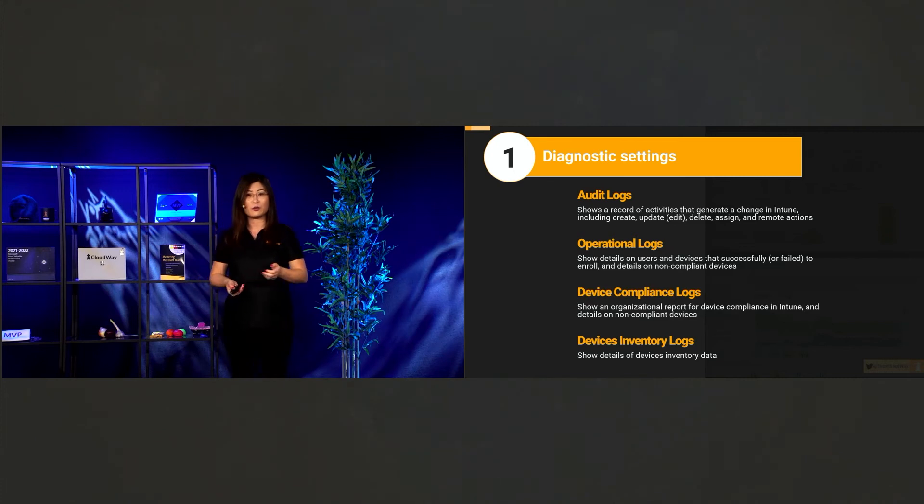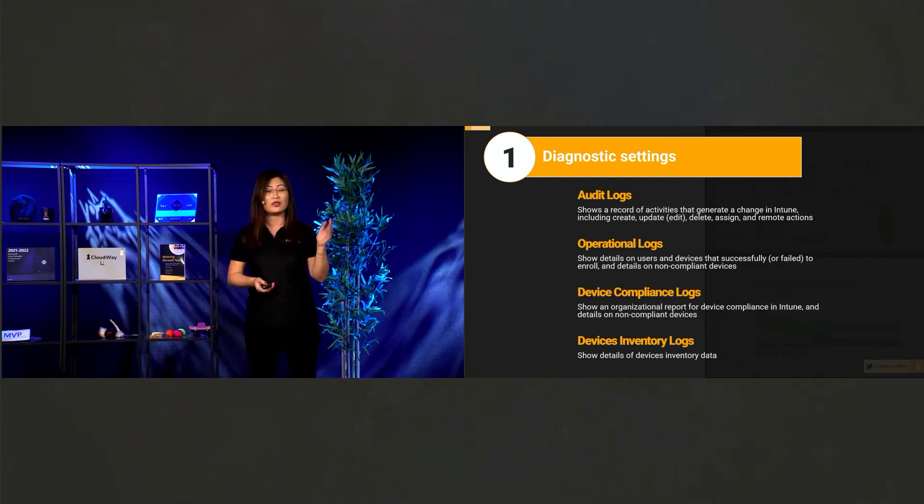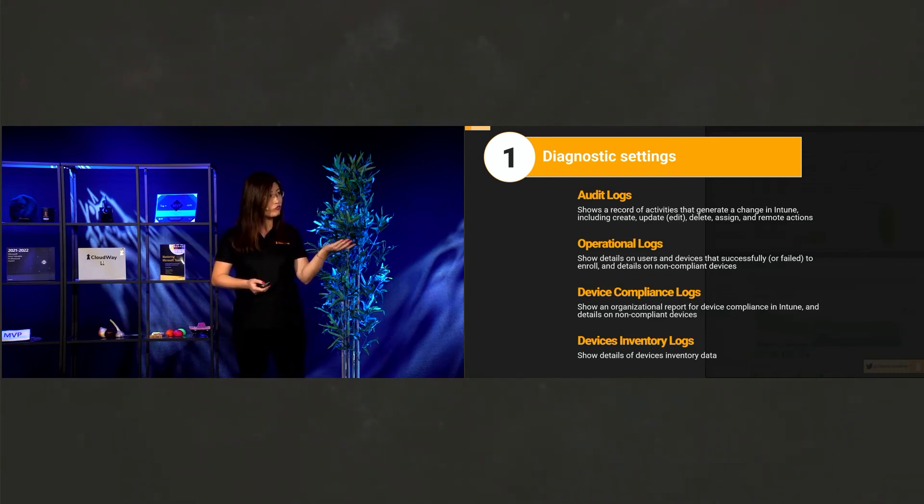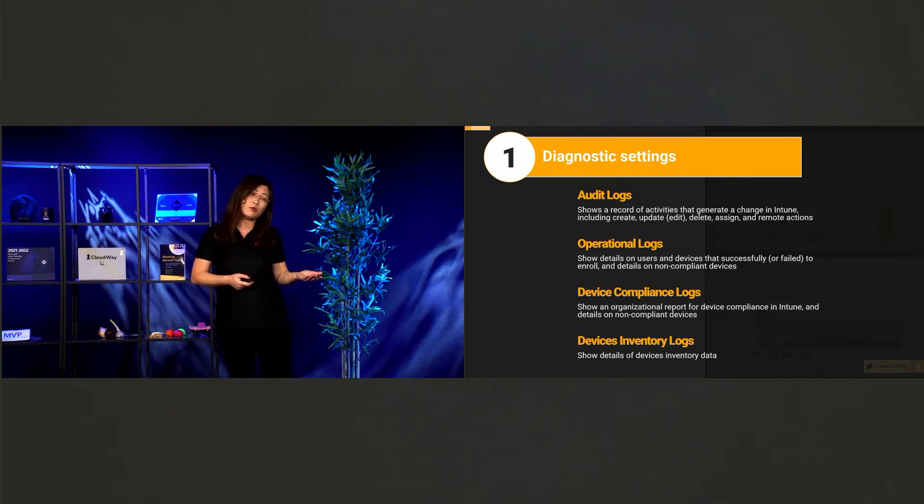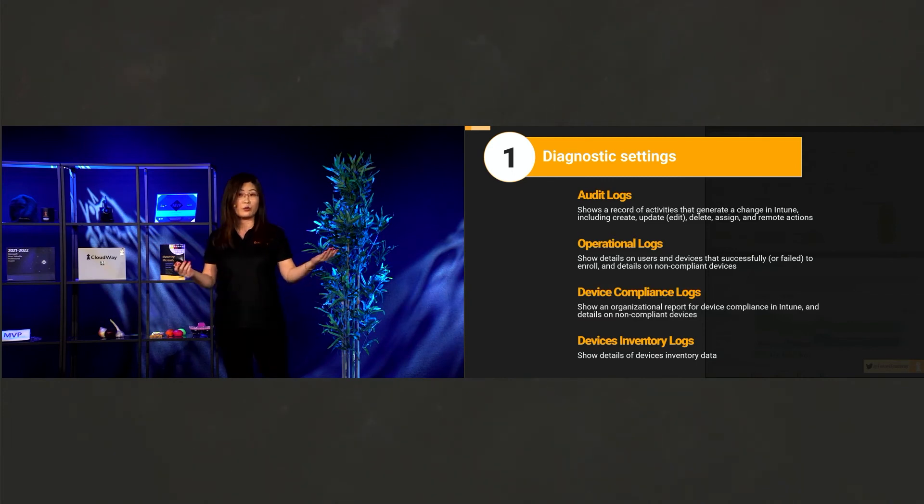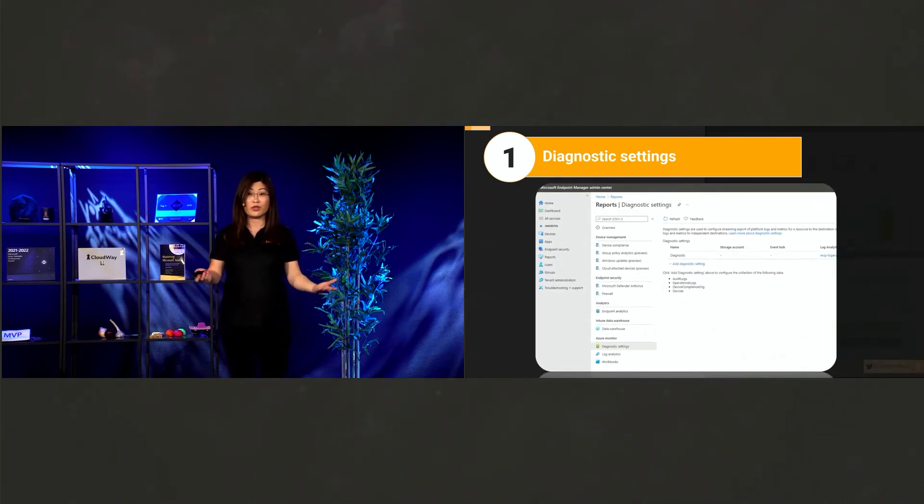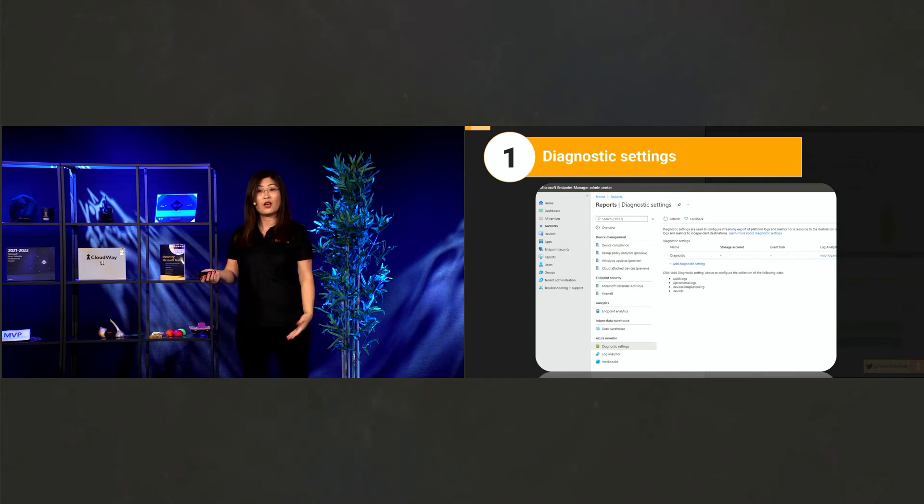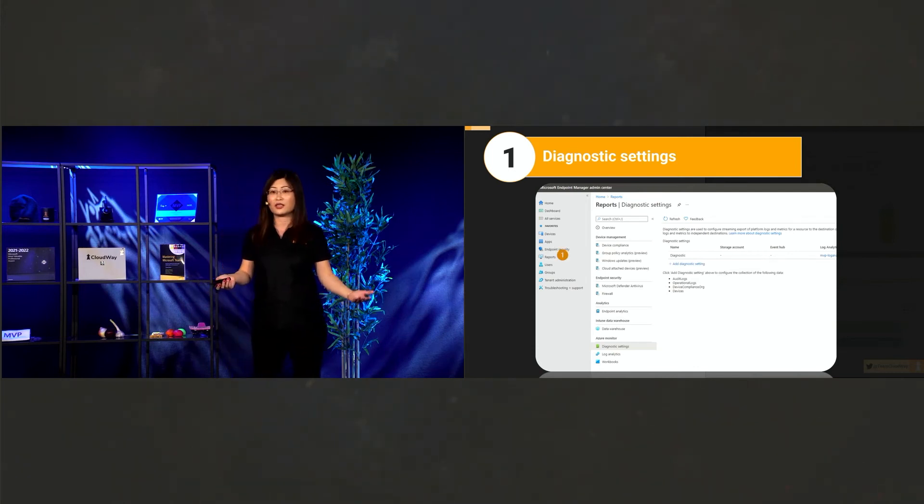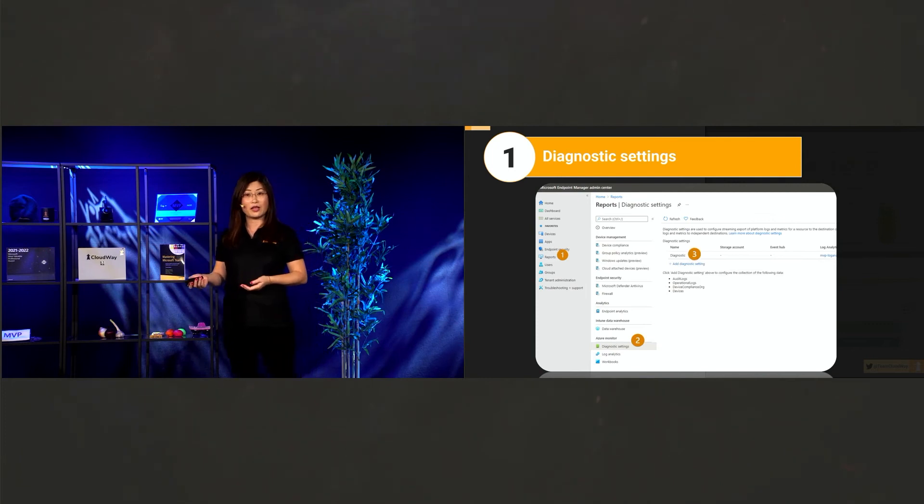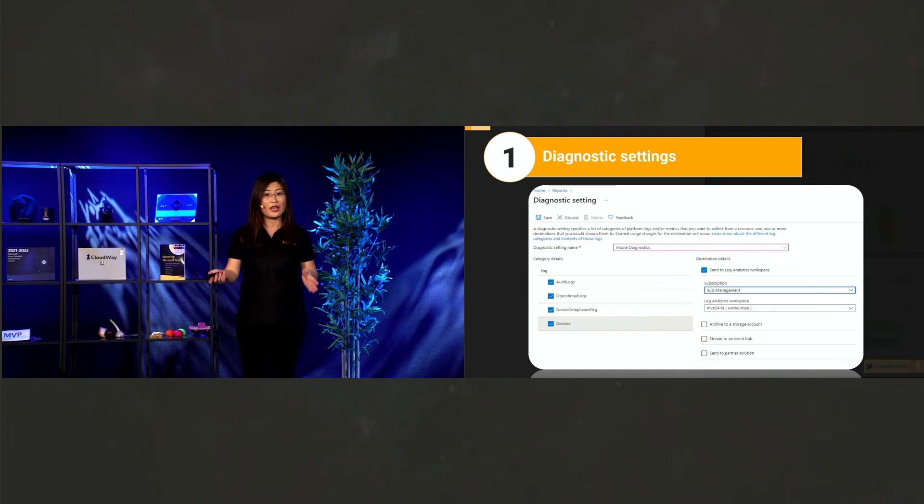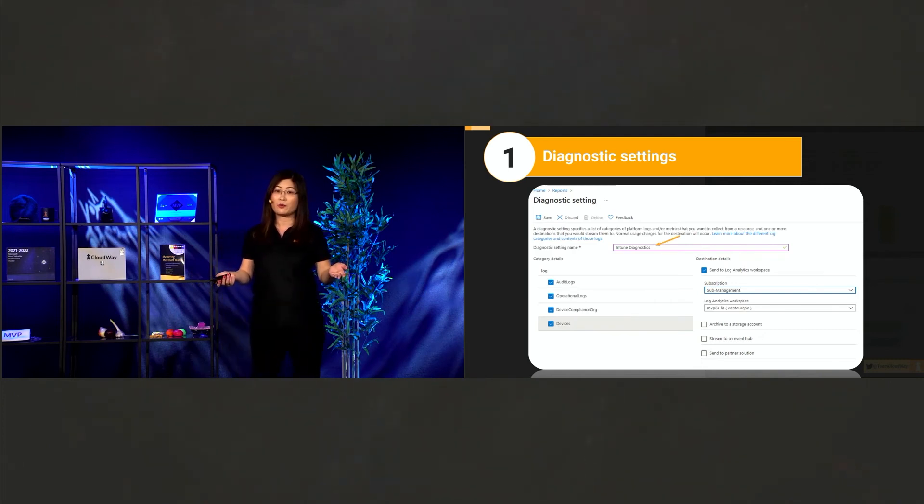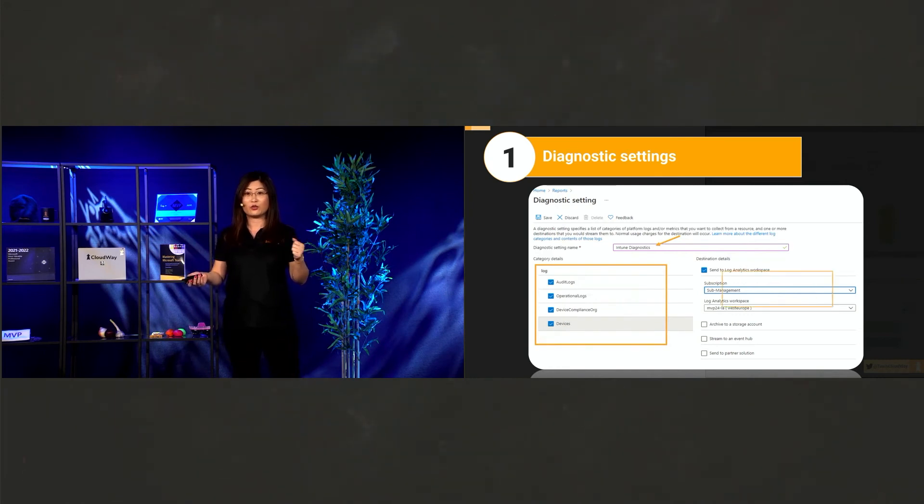And then we have last one as device inventory log. So device inventory will tell you all the details of your devices. Like which manufactured or which models. What kind of Windows 10 it has. And who is the primary user, for example. So how we enable that? Super simple. Three step again. We go to report. And we go to diagnostic settings. And then we create a new diagnostic settings. And then we just give it a name. And we choose this full table. What we want. And then we send that to log analytics.